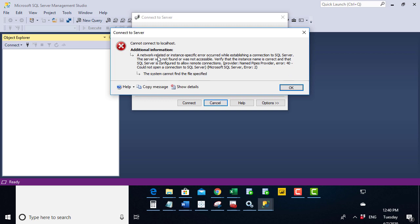So a network related or instance specific error occurred. Okay, that doesn't really tell me anything. So this server was not found or was not accessible. So let's have a look and see if the server is not accessible.